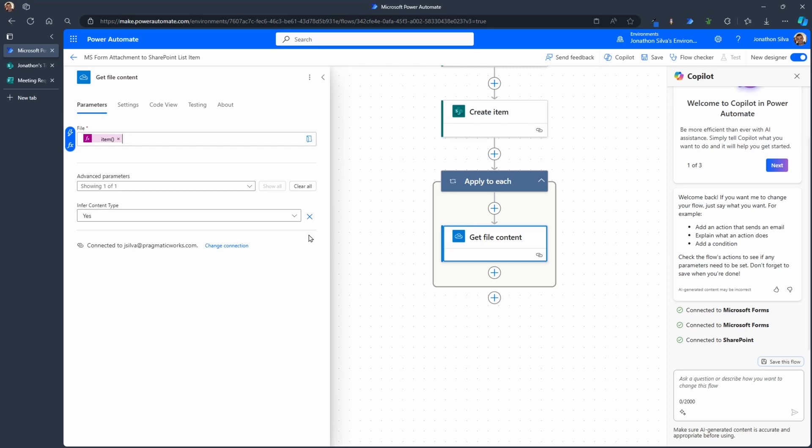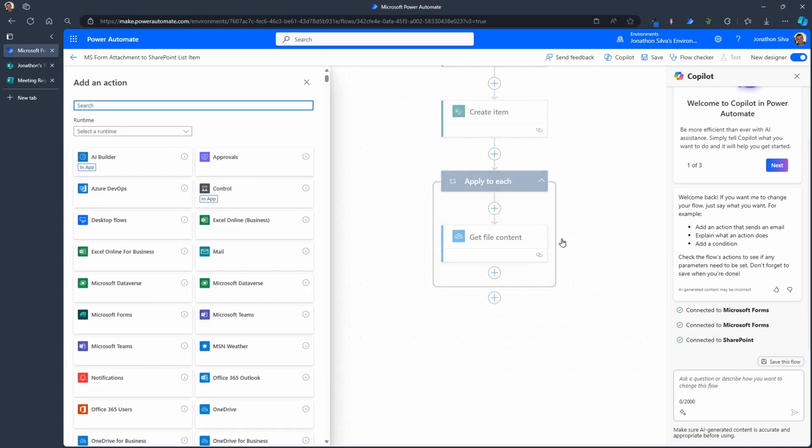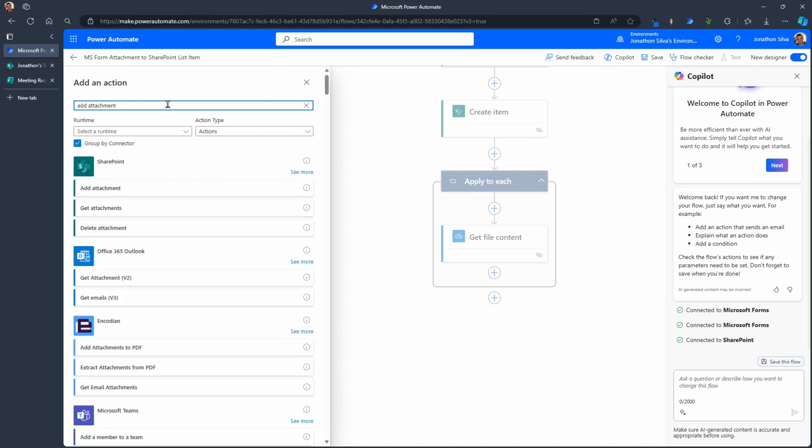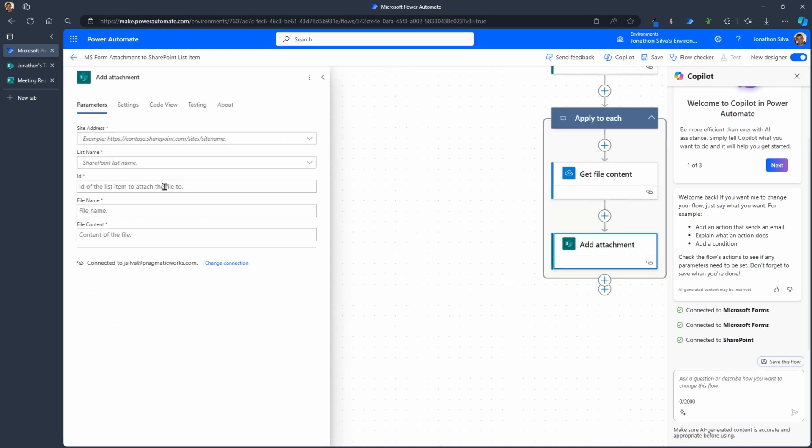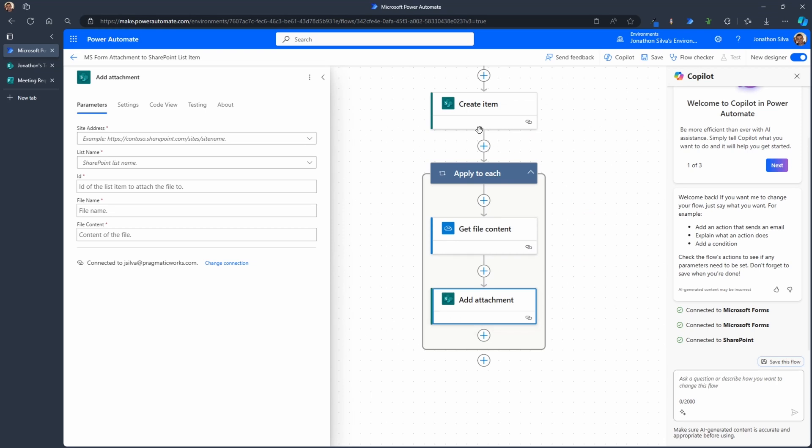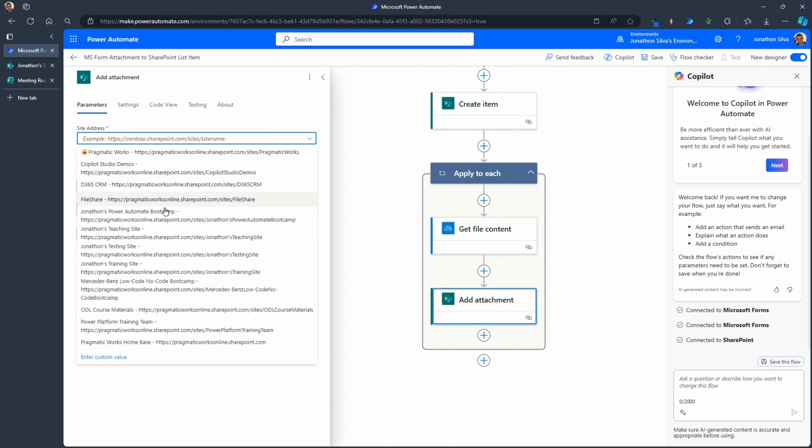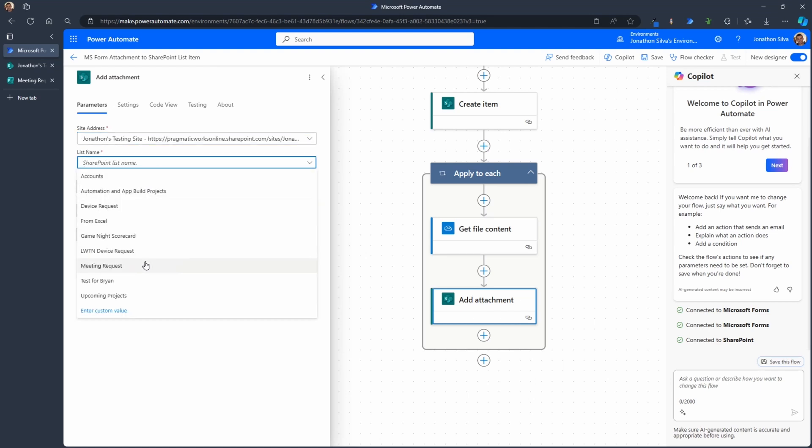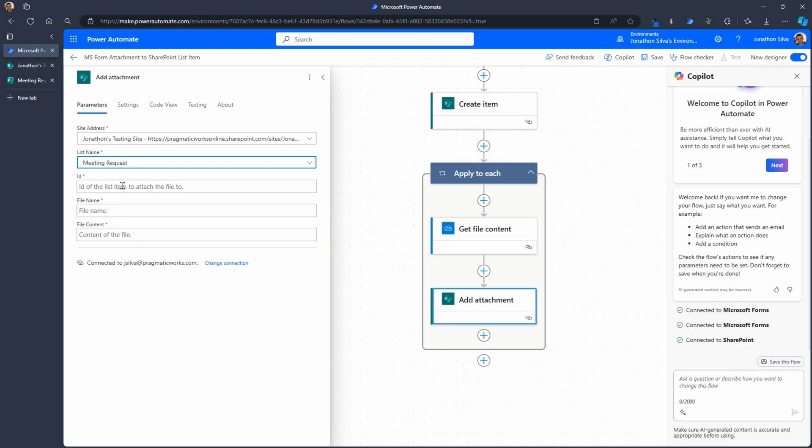Now, as we can go to the next step here, because get file content just grabs the data we need, we can go ahead and add an action right after that to add this attachment to the item we've already created. So we're going to go to our SharePoint actions and add attachment. Add attachment again is going to be on our list, our list item that we've already created. Therefore our site address will go ahead and point to that, our list, the same one we did earlier, and our ID will be dynamic from our create item.